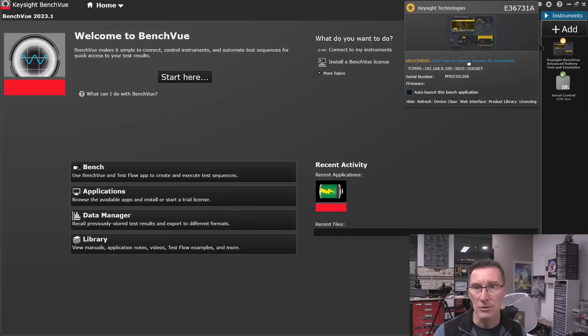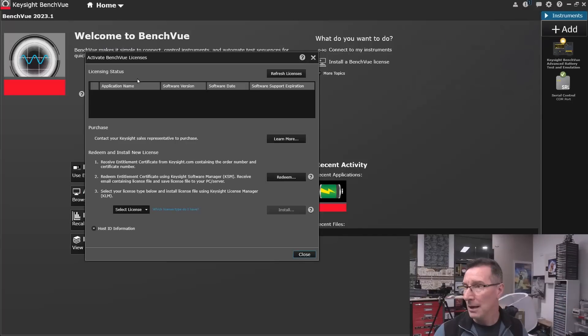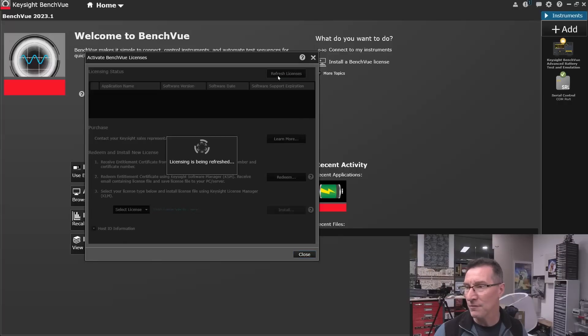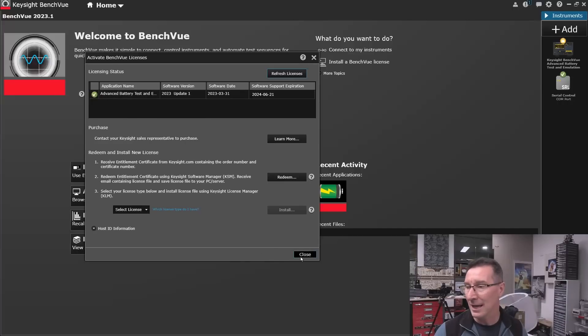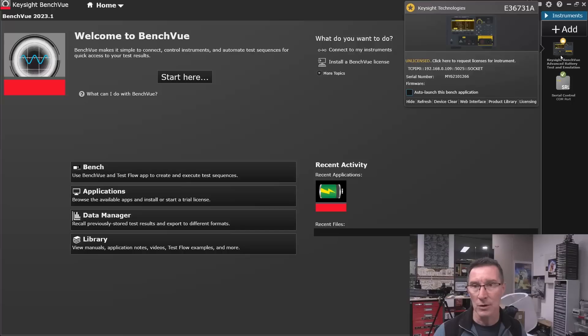Click here to request license. It's unlicensed. What? No, licensing status. No, it's not showing up here. Refresh, refresh. No, there we go. Okay, I had to refresh it before it actually worked.